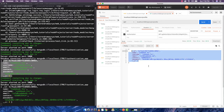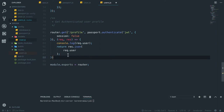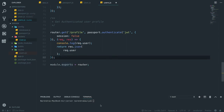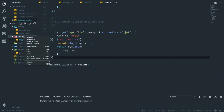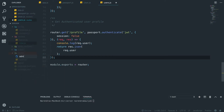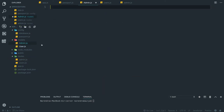So far the user can authenticate and we can implement the strategy on routes we want to protect. This application is about role-based authentication in Node.js. Currently we have one user, so to test role-based auth I'll quickly create two more files: models/admin.js and a corresponding admin route file.